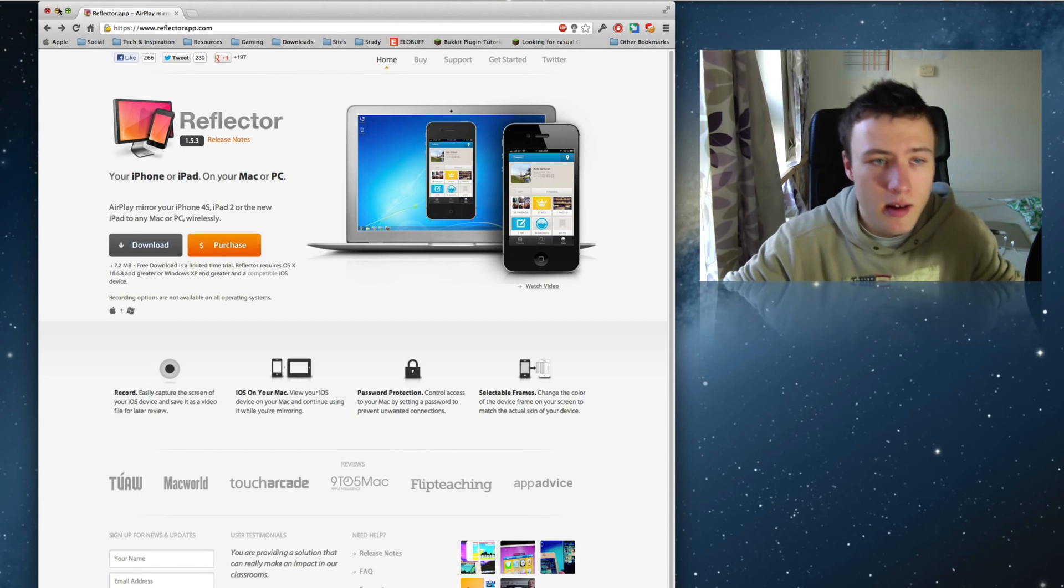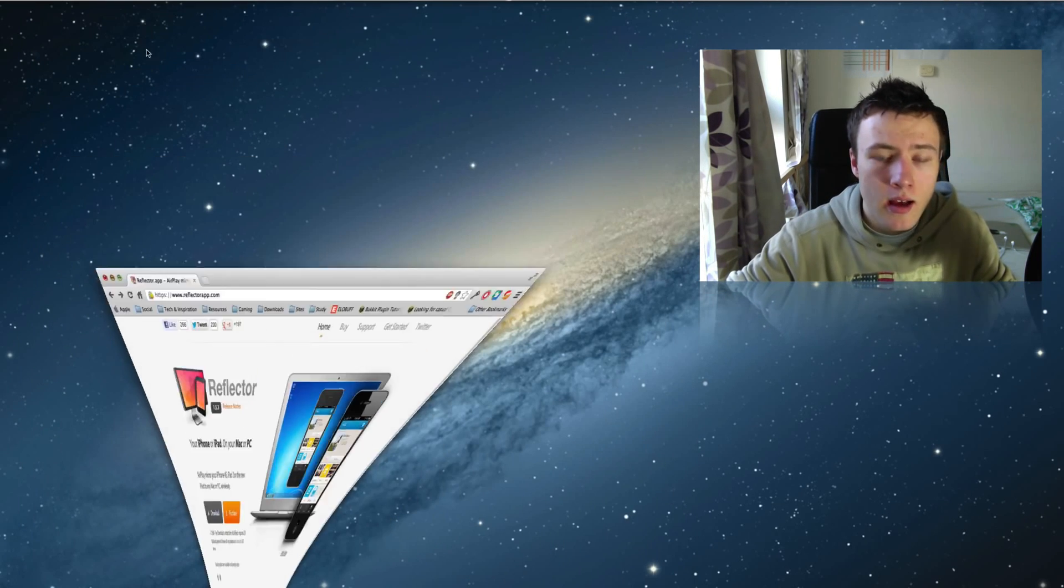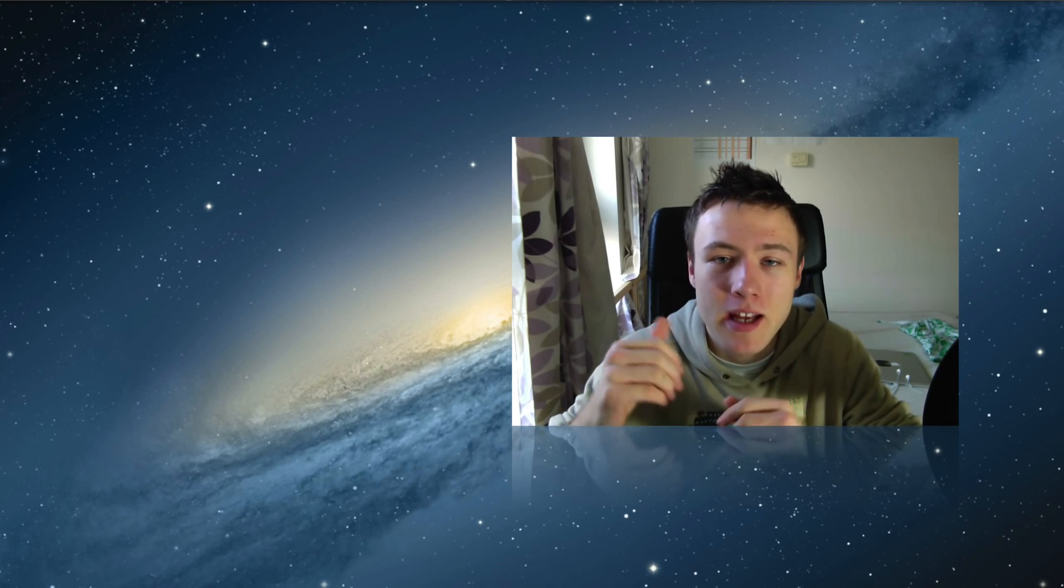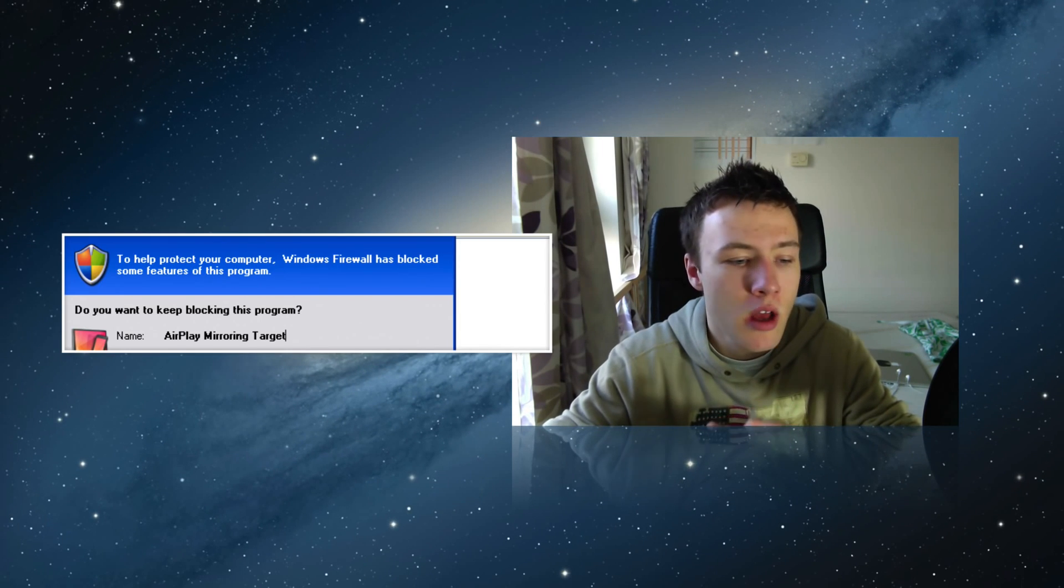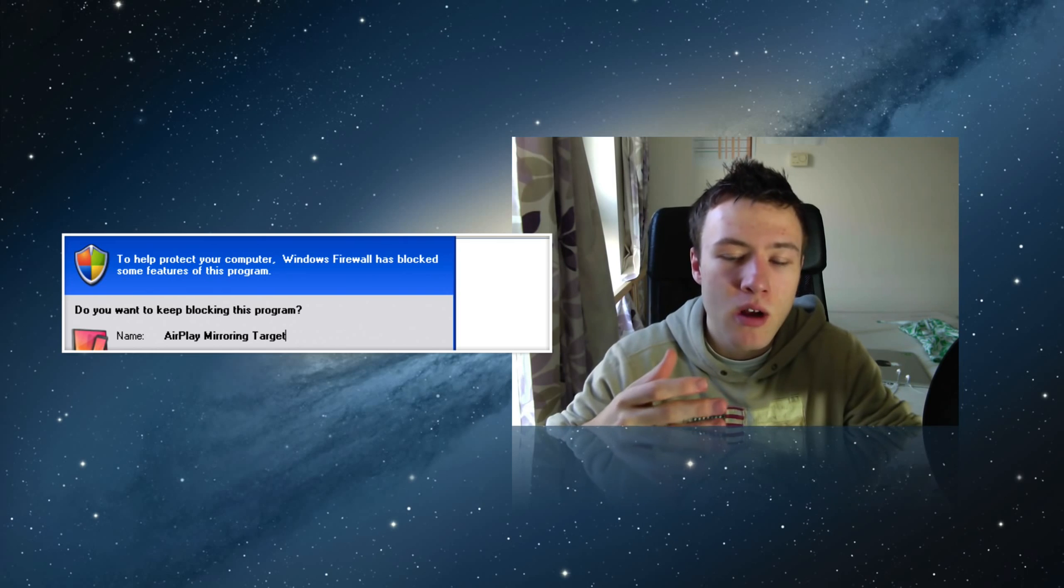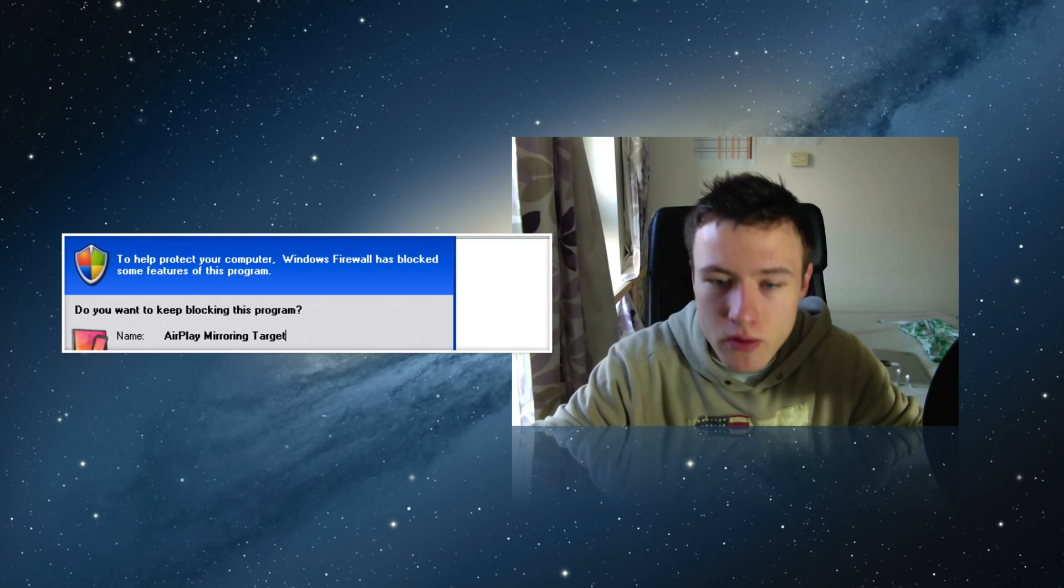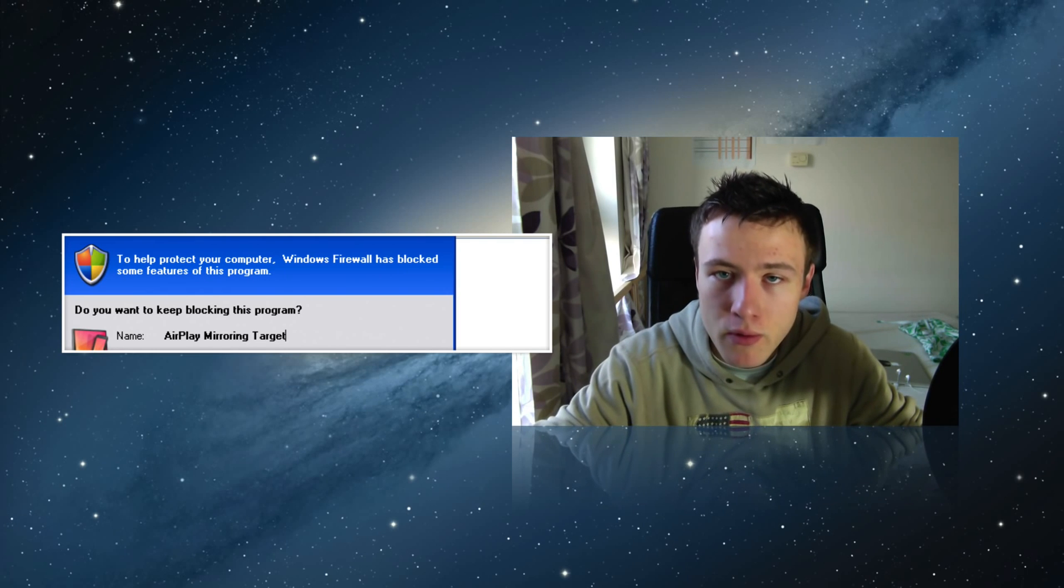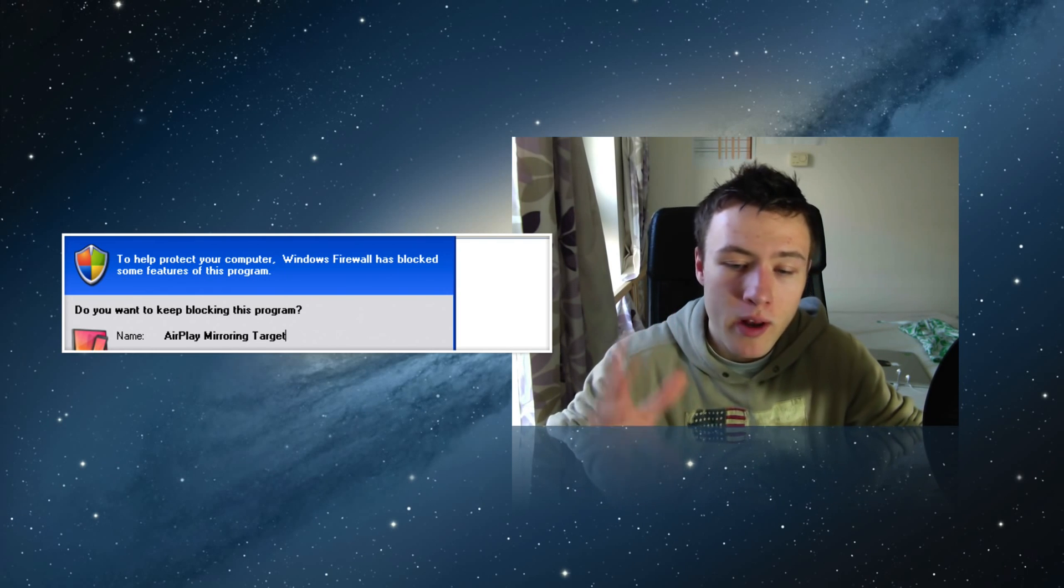Go ahead and install it just like any normal application. Once you've installed and launched the application, you want to make sure that your firewall doesn't block it if you're on Windows, so make sure you accept or allow Reflector to communicate through your network. If you're on Mac, that should not be a problem at all.